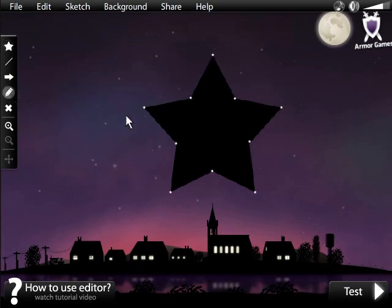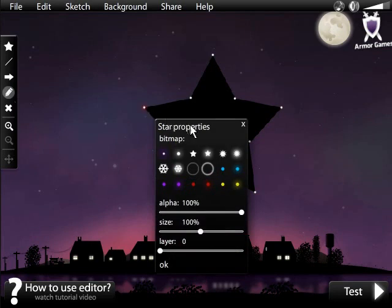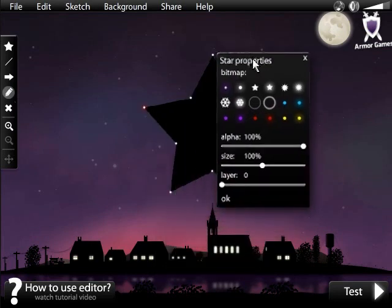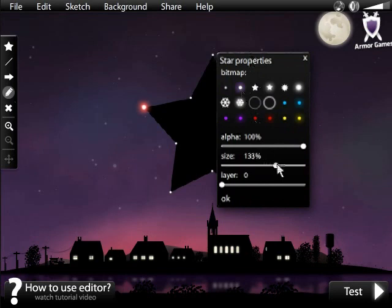If you want to change the properties of specific stars, click the pencil labeled Edit Star Properties, and then a star to bring back the Properties box.